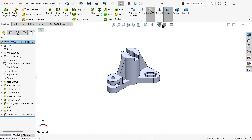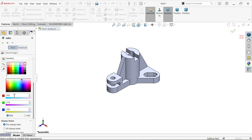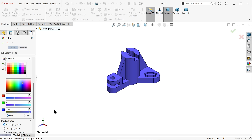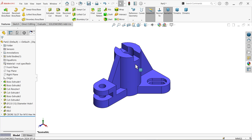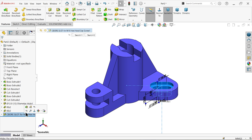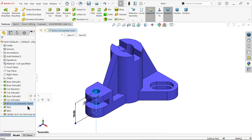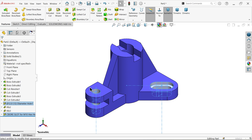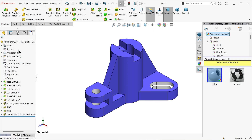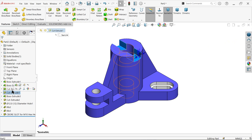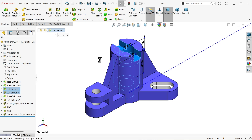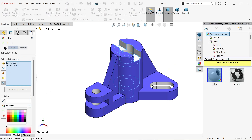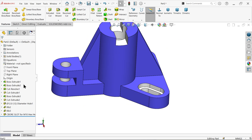Let's define the appearance color of this body. Click Edit Appearance and set the RGB values accordingly. Select white color so it looks more practical.